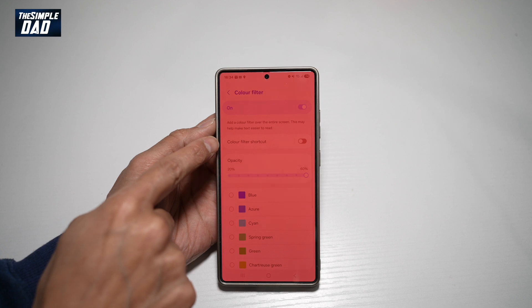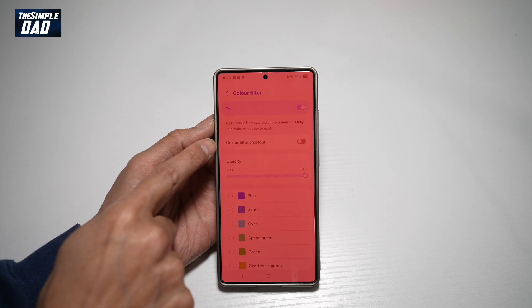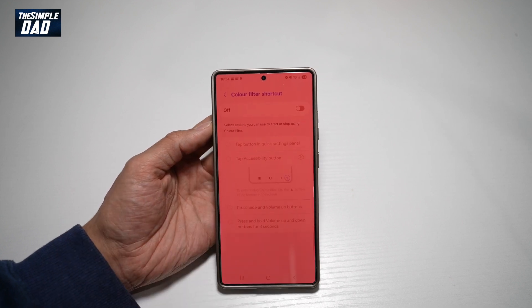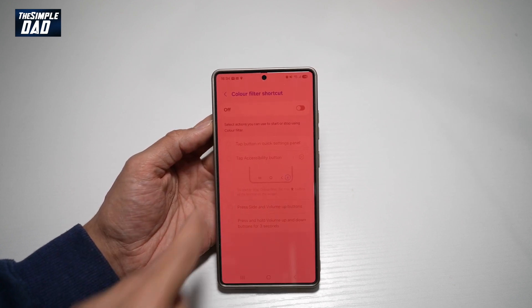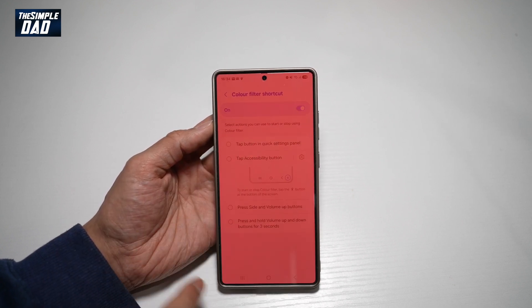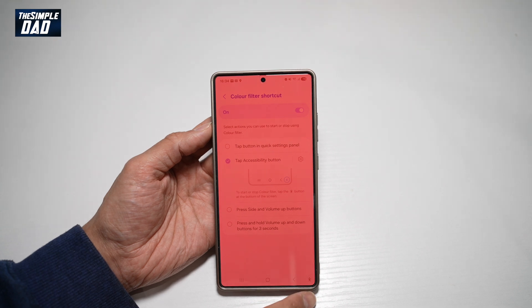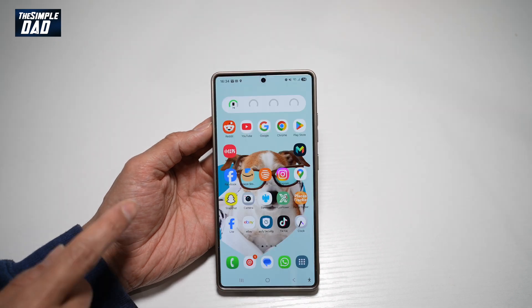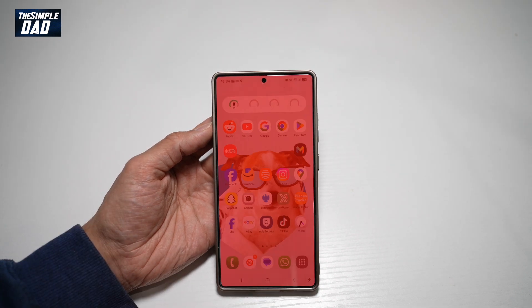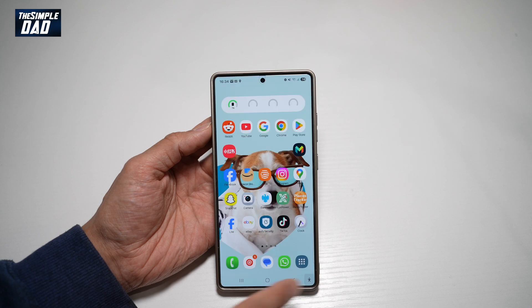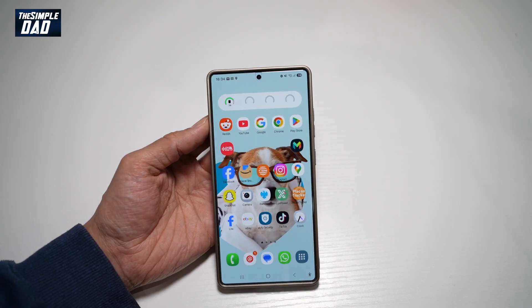Just above here, you can apply the color filter shortcut. If you want to use the red filter later on, go ahead and turn this on. You'll notice a button appear at the bottom right. So if you want to turn it on, press that. If you want to turn it off, press that again.